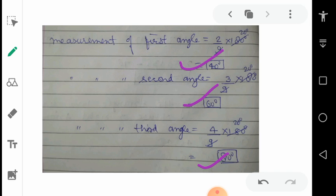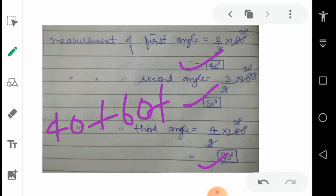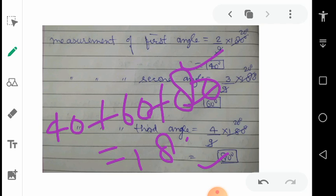If you are not sure, do cross-checking by adding all the values: 40 degrees plus 60 degrees plus 80 degrees. All these added together give 180 degrees. As you know, the sum of all angles in a triangle is 180 degrees — that means our answer is correct. You can also check by expressing the answers as a ratio: 40:60:80, and dividing all by 20 gives back 2:3:4.